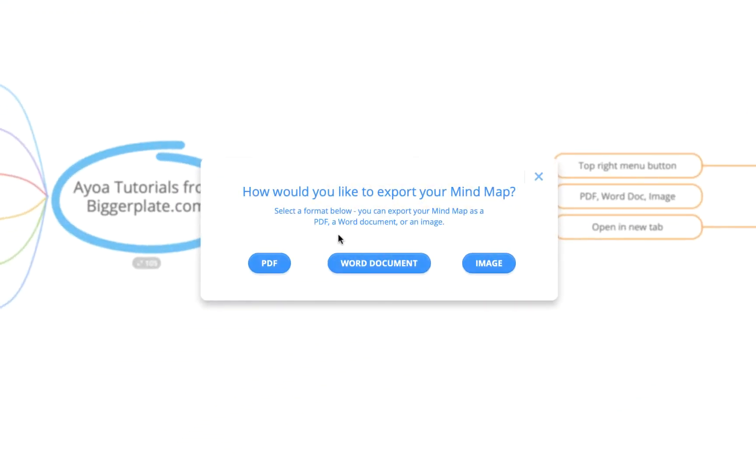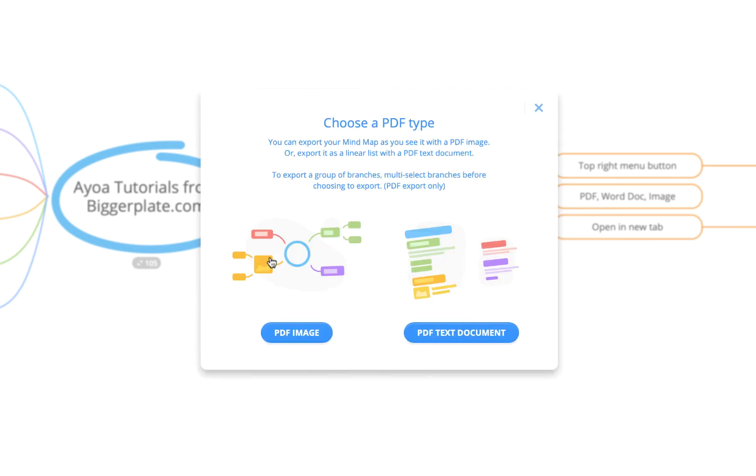that says would you like to export your mind map as either a PDF, a Word document or an image. For the purposes of this exercise we're going to select PDF